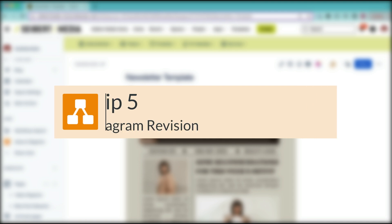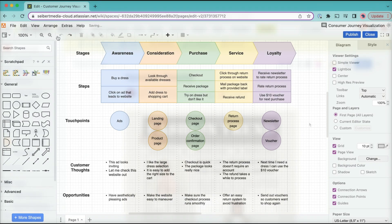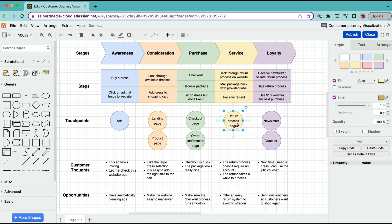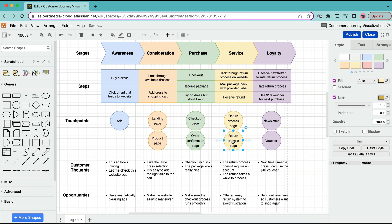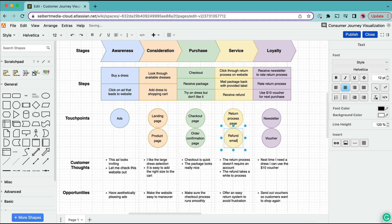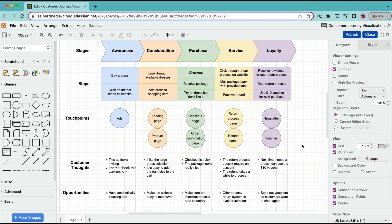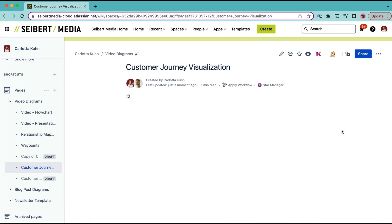The fifth and final tip is to remember that your customer journey diagram is a constant work in progress. You can make a number of changes and once published, everyone has access to the most recent version.